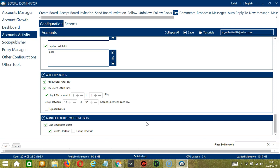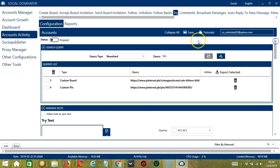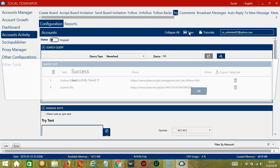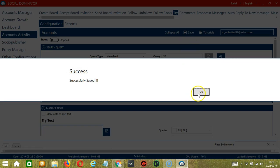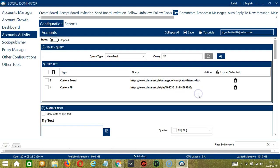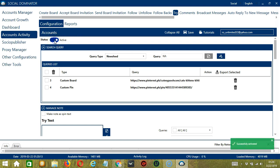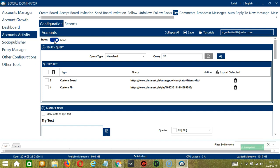When you're satisfied with all the configurations and are ready to start trying pins on Pinterest, let's scroll up and click save. Success. After saving, let's click the status button to make it active. Now that it's active, let me show you another option in automating try on Pinterest using Socinator.